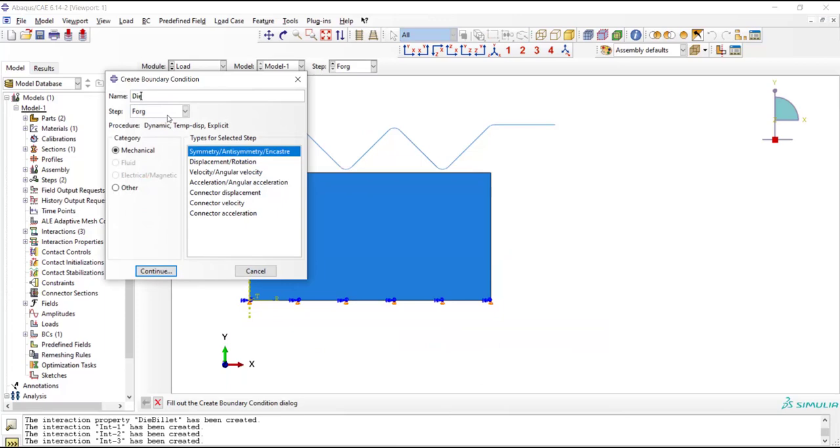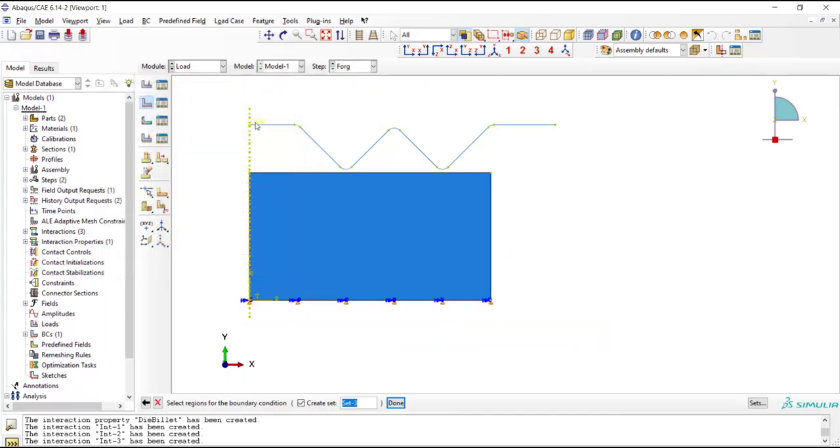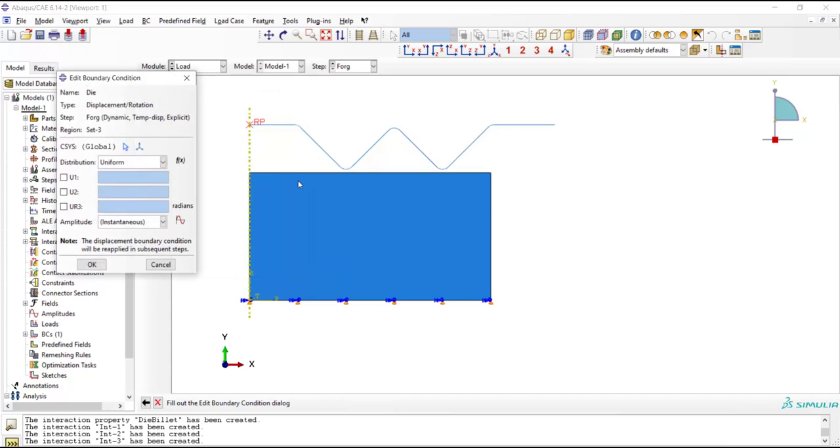In the next step we define displacements of the die. We pick the reference point of the die. The reference point is fixed in the first direction and has no rotation, and we apply movement to the die in the second direction.